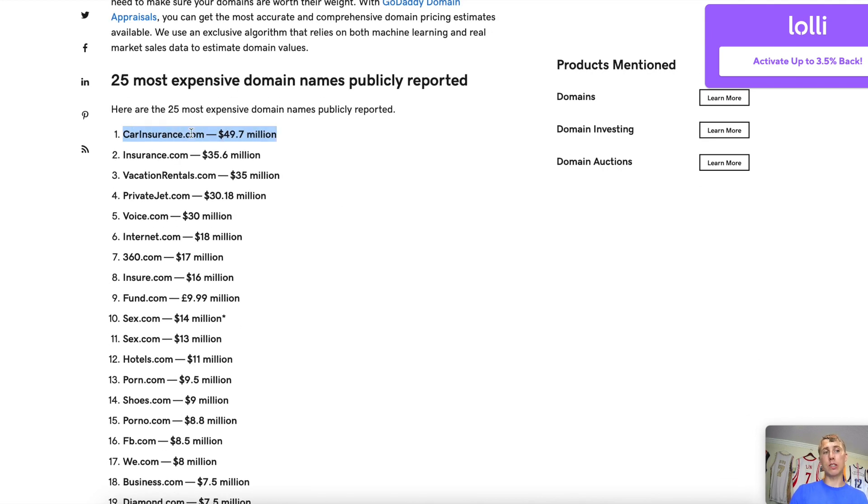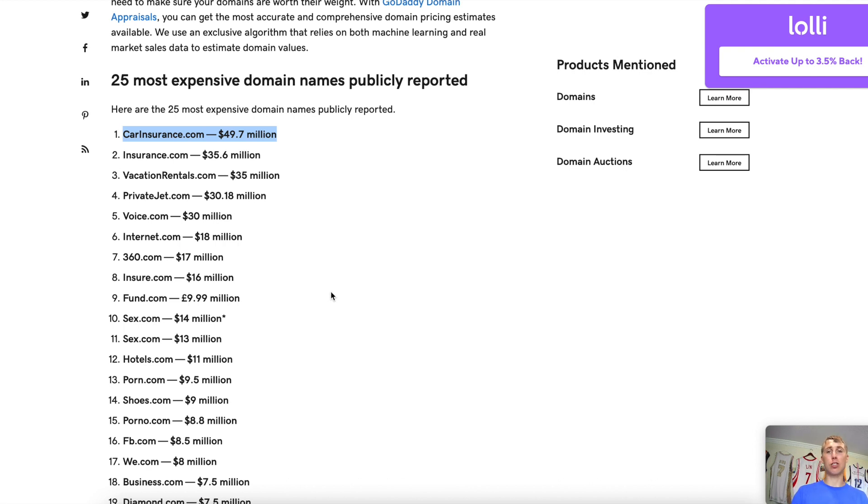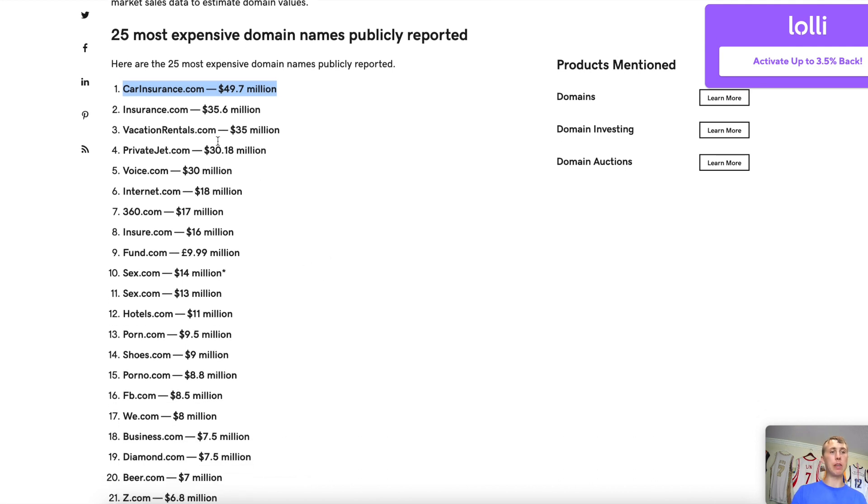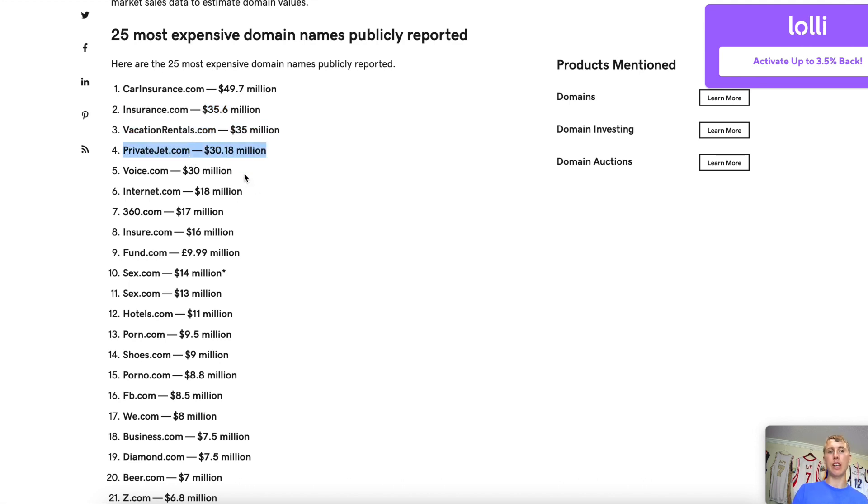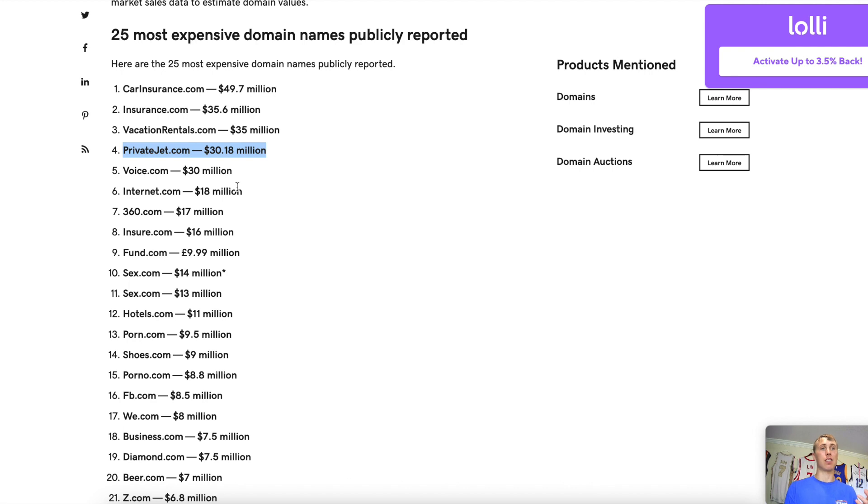CarInsurance.com sold for almost $50 million. The ROI on that is just astronomical, turning a couple dollars into millions of dollars. Yes, that's better than a meme coin. Insurance.com, VacationRentals.com, PrivateJet.com, all of these millions of dollars.